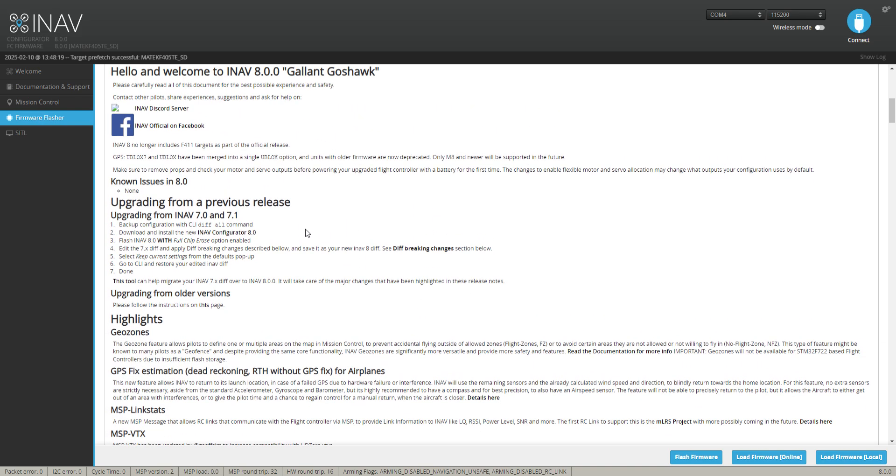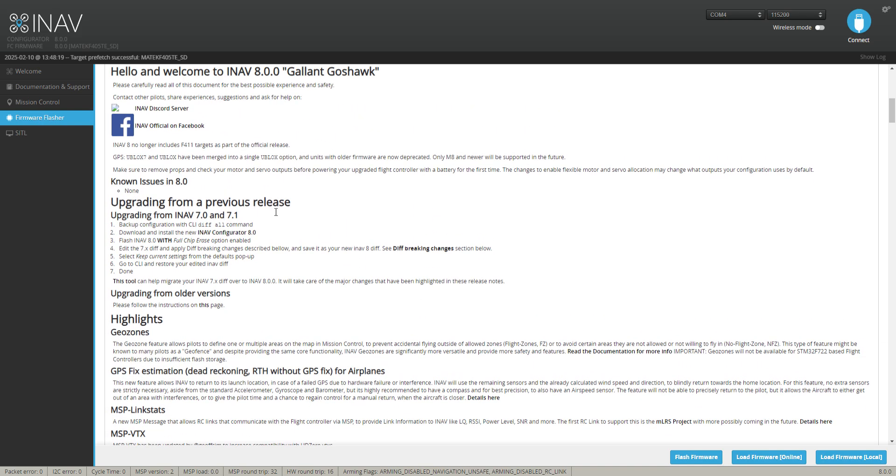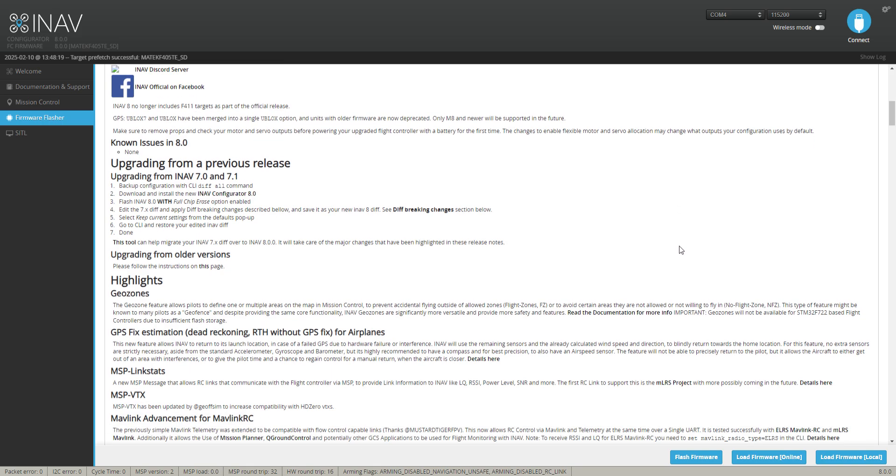So we can have a quick read through here if you want to do all that. Upgrading from previous releases - this is important if you're running older. Upgrading from iNav 7 and 7.1, it's just a basic install by the look of that. It says we're backing up the configuration in the CLI with a default command, which is what we just did, and save to our folder. We've downloaded the iNav configurator 8 and we're going to flash iNav 8 with full chip erase option enabled.